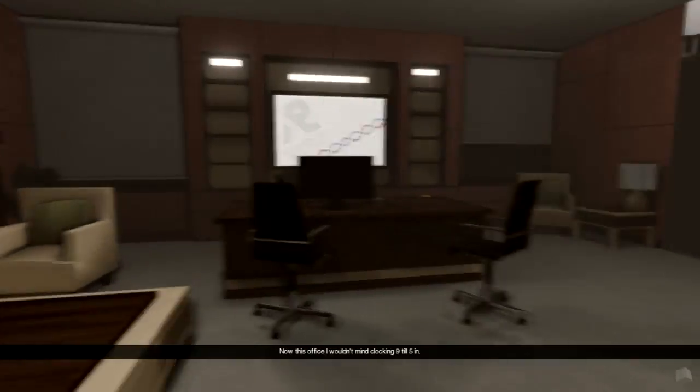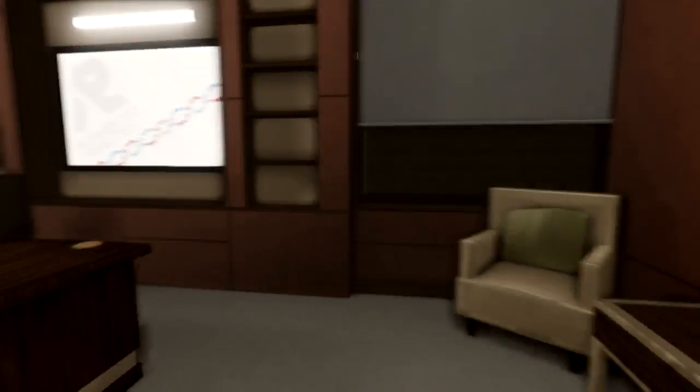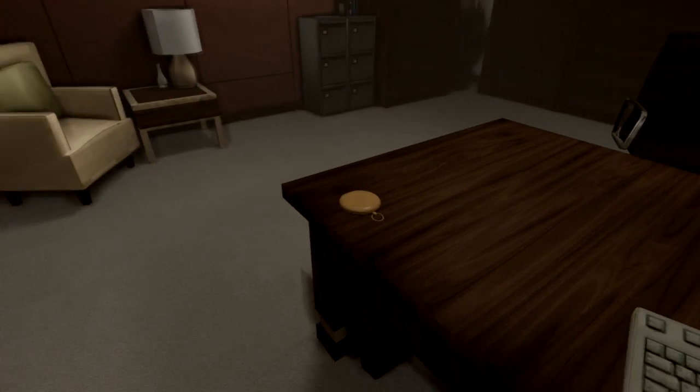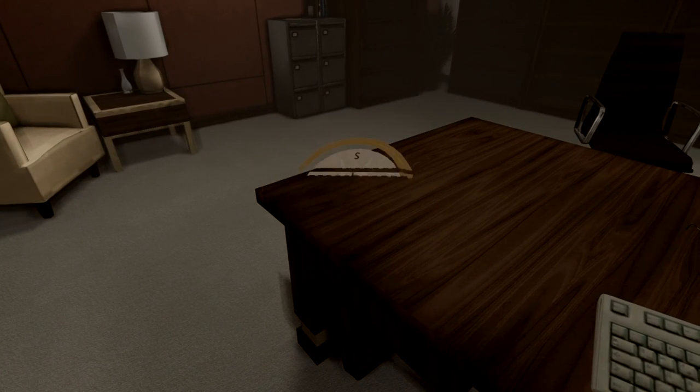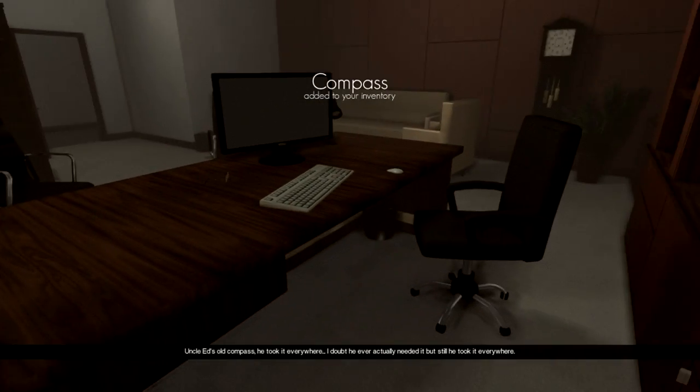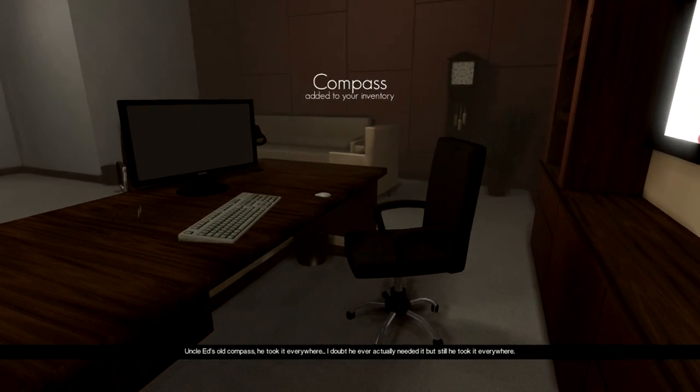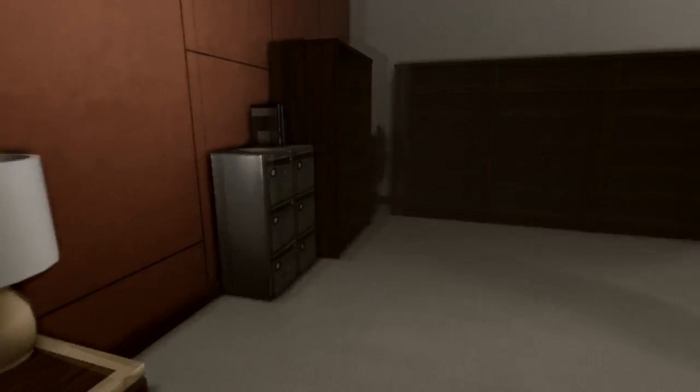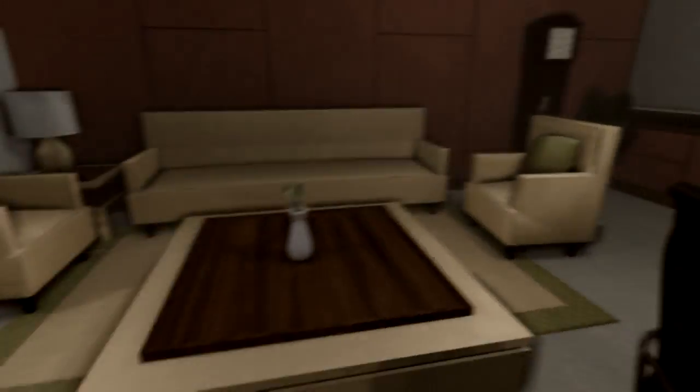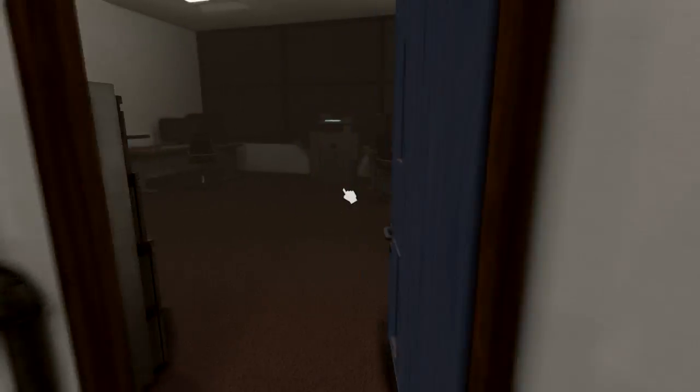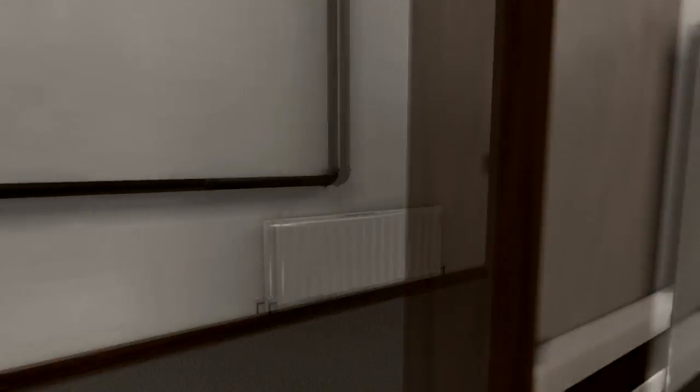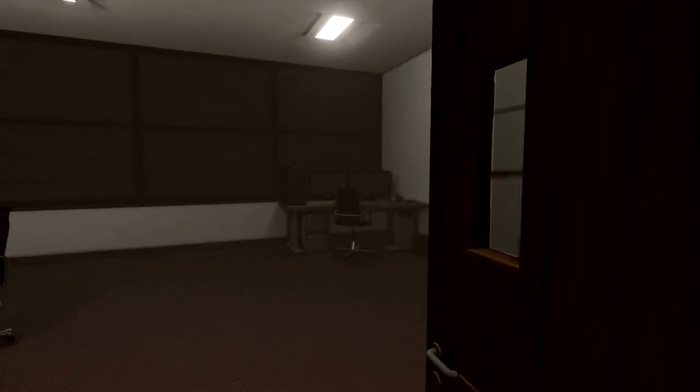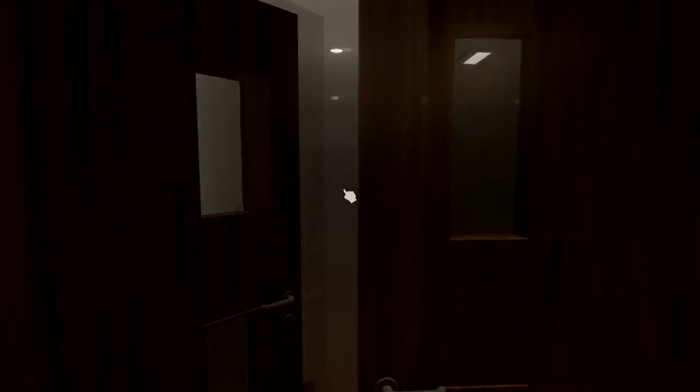Hello. This office I wouldn't mind doing the 9 to 5 in. This is a nice little office. Is this Dr. Brown's office? Uncle Ed's old compass. He took it with him everywhere. Doubt he ever needed it though. Guess I'll take the compass with me. For whatever reason. I don't know where I'm going. Soon enough I'll find something that makes sense.